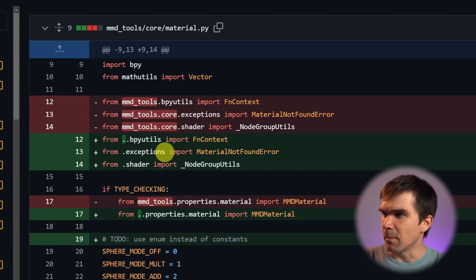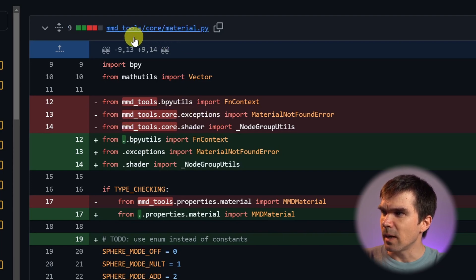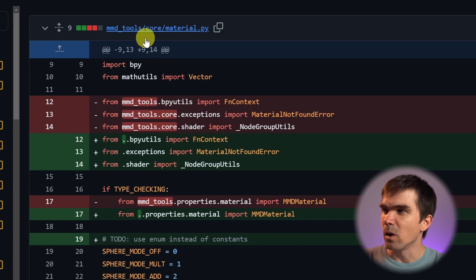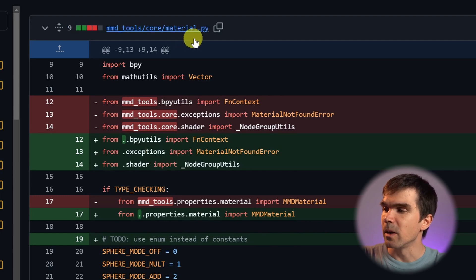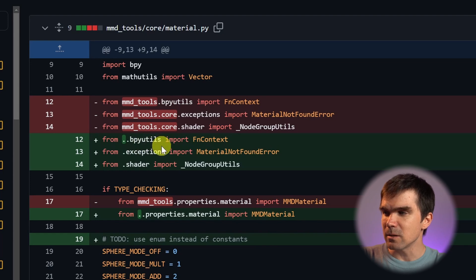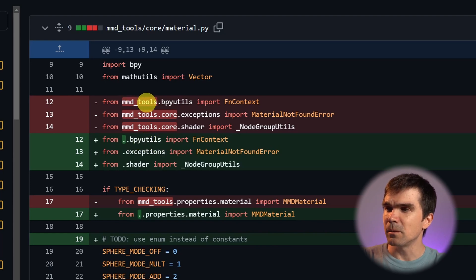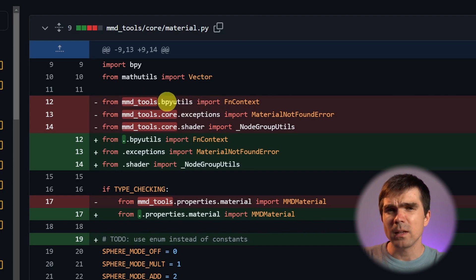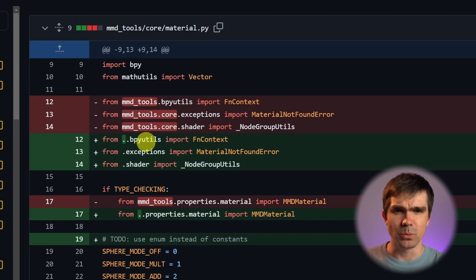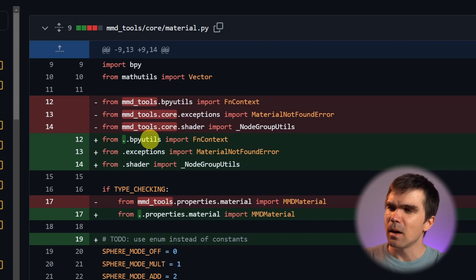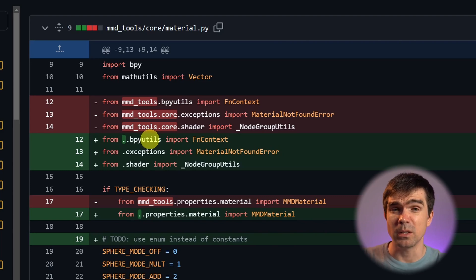For example, looking at the exceptions import — before it was under the add-on core and then exceptions. Notice that we're looking at material.py in the core folder. Since exceptions is also in the same core folder, you only add one single dot, which means in the same folder as this particular file. For the other example using bpy.utils, before it was just the name of the add-on and the module, meaning it was right in the root of the add-on. Since materials.py is in a subfolder, we need two dots to get to the root of the add-on. I'll add a link to this particular change so you can take a look for yourself.